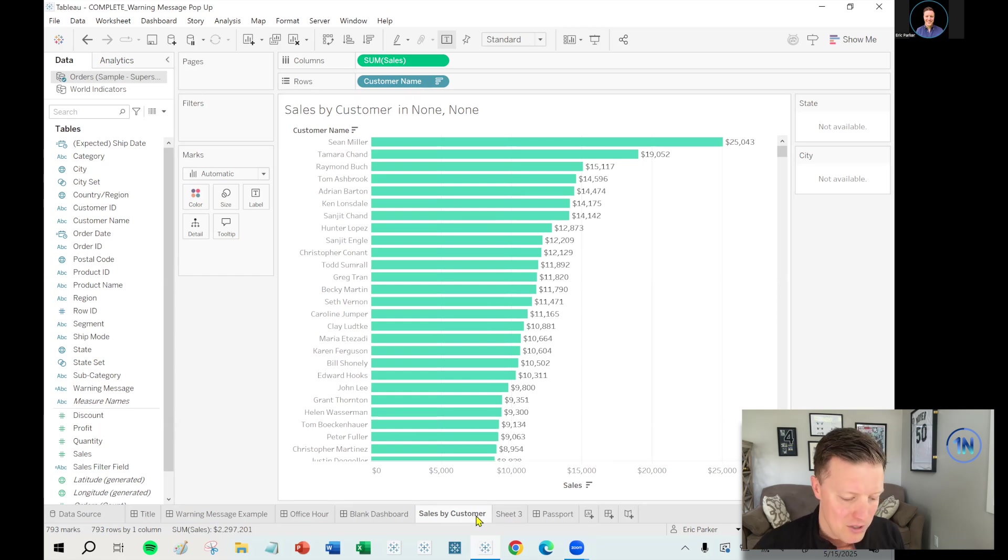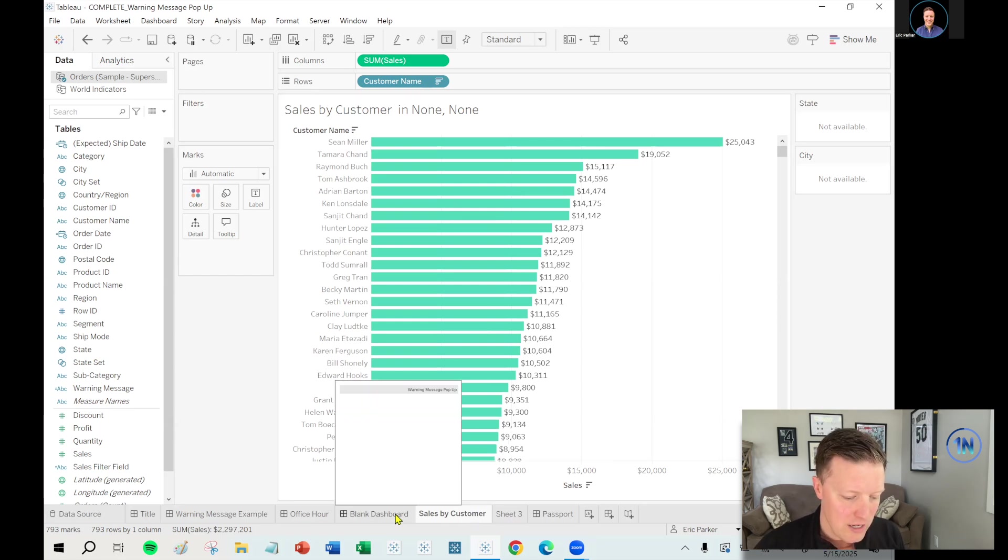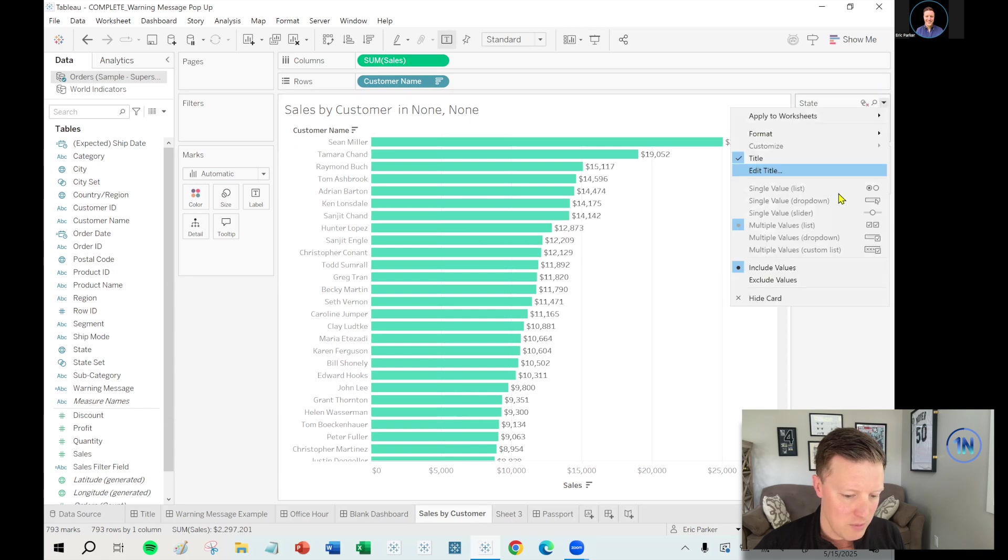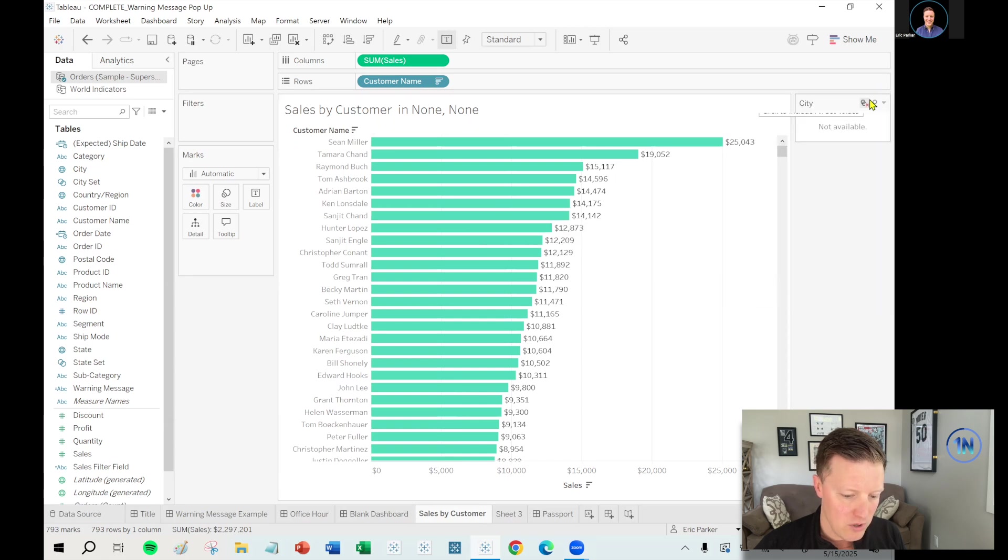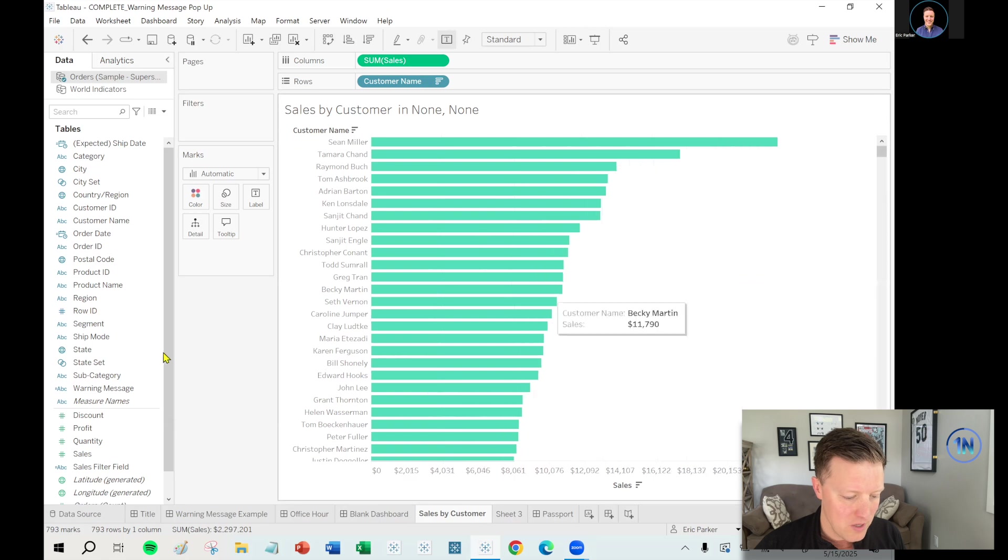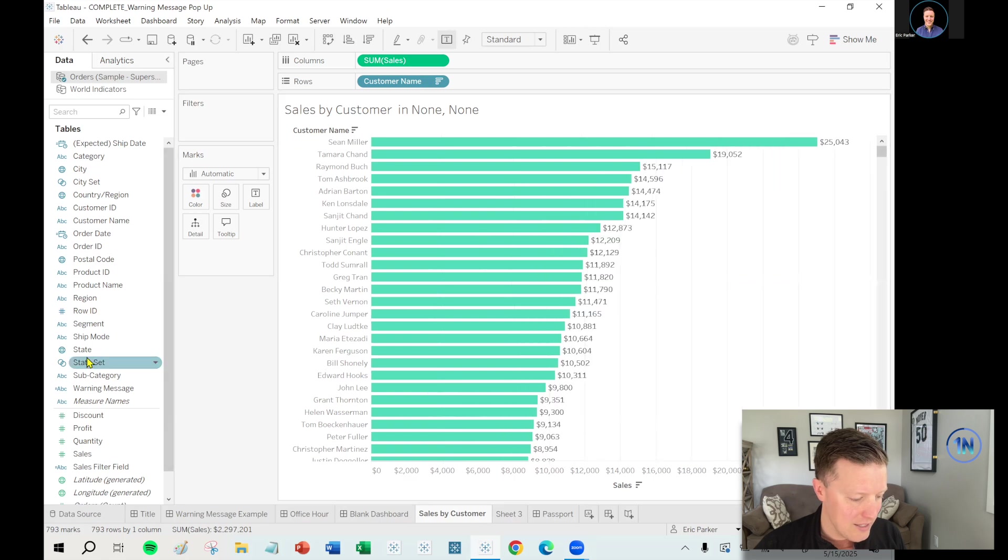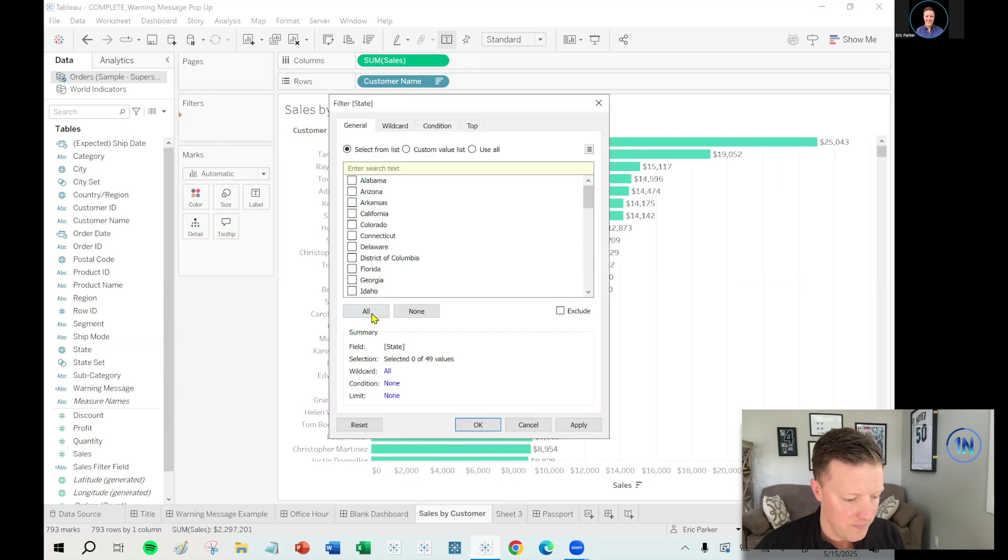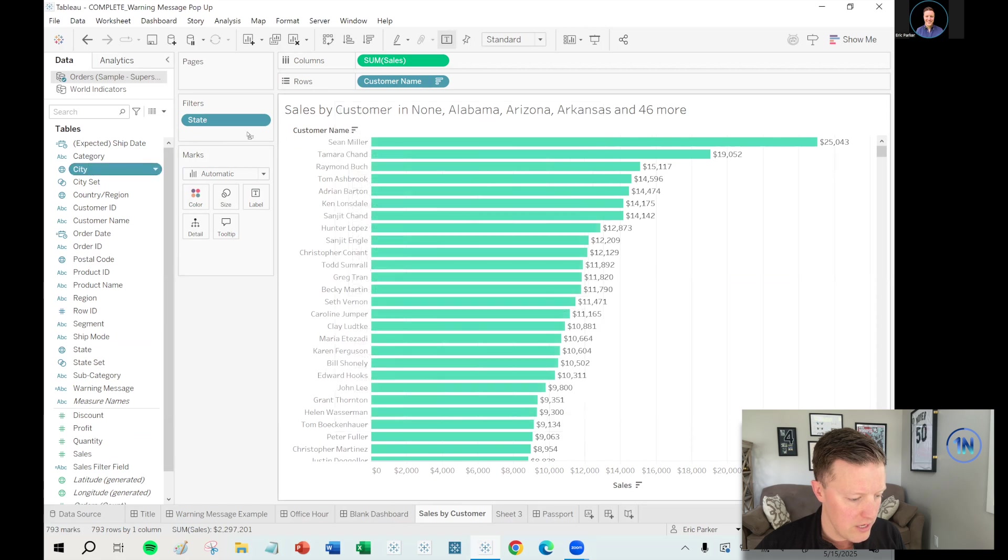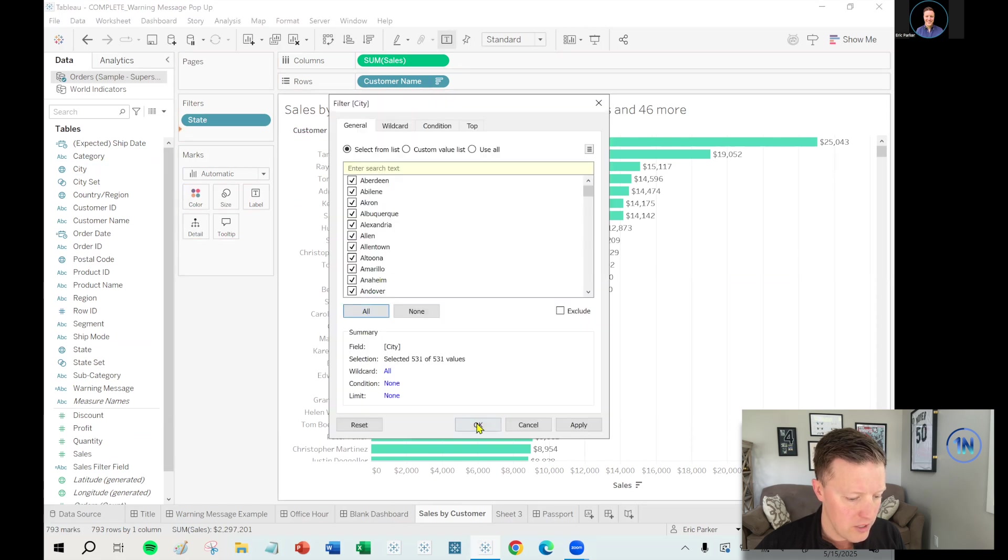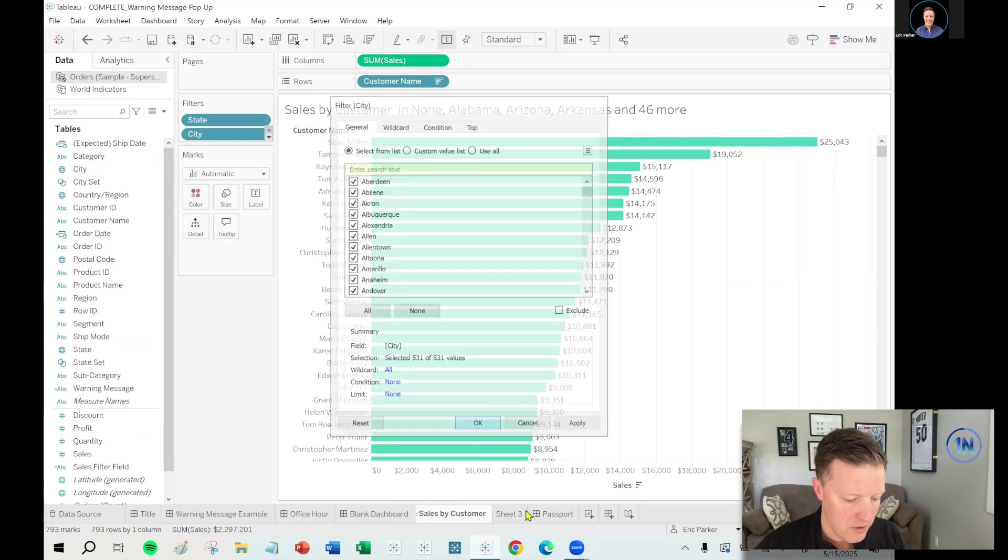Okay. So here's my sales by customer sheet. So let's just start with that. And what I'm actually going to do, I have to remove a couple of things I did earlier. Let me add city and state as filters on here.